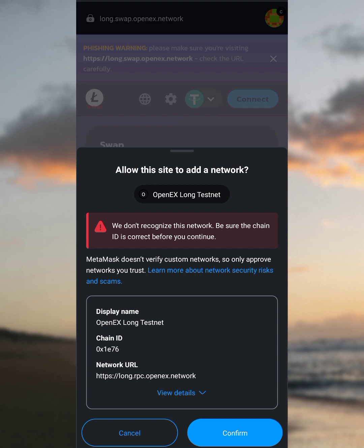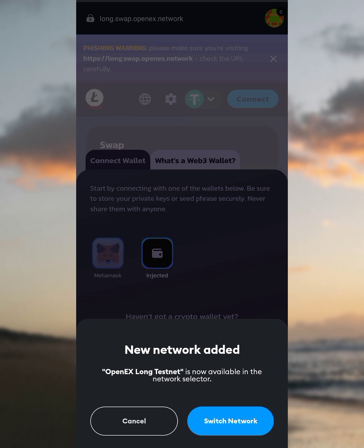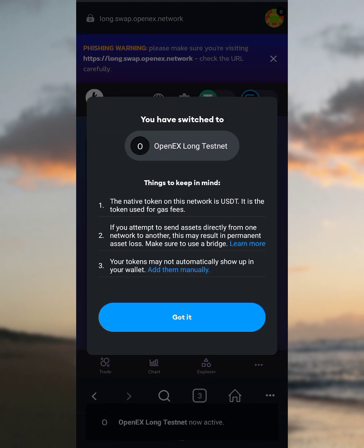You'll see a popup saying 'Allow this site to add network' — we're going to add the OpenHex testnet to MetaMask. Tap the Confirm button. A new network will be added. We're switching from Core network to the OpenHex network, so tap on Switch Network. Good — you have switched to the OpenHex long testnet. Tap on the 'Got it' button and you'll see Connected.